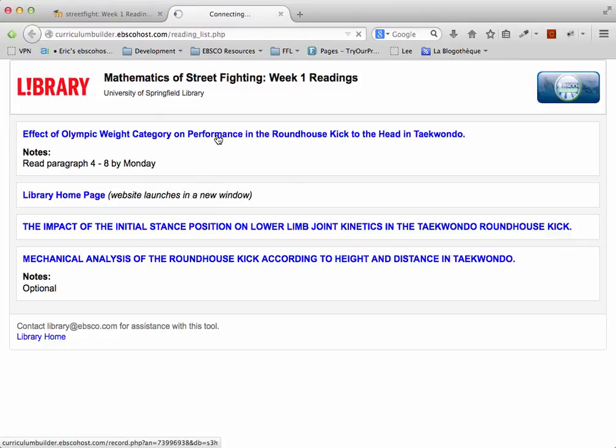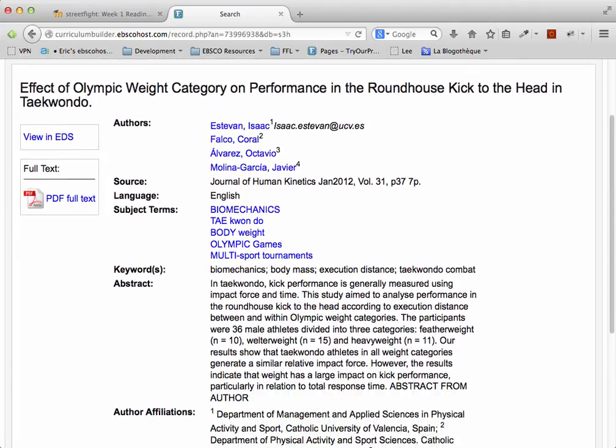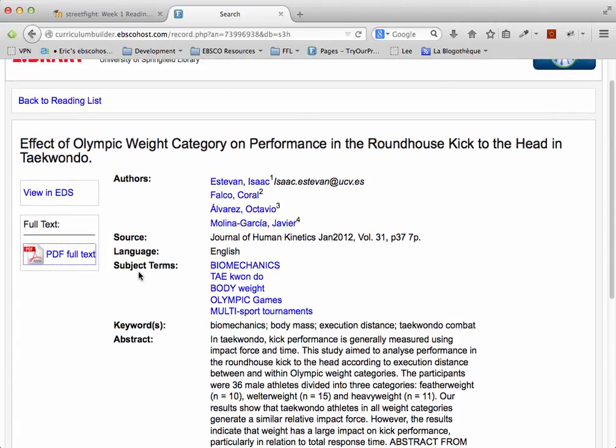When I click on one of these readings, I'll get a detailed record for the item, and I'll also receive a link to full text.